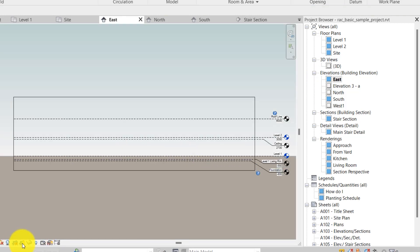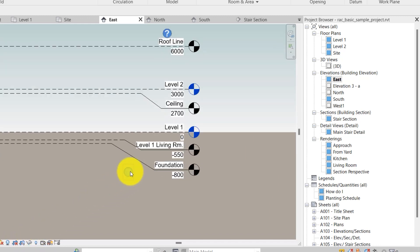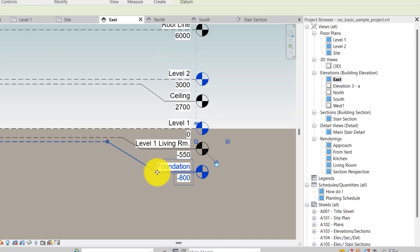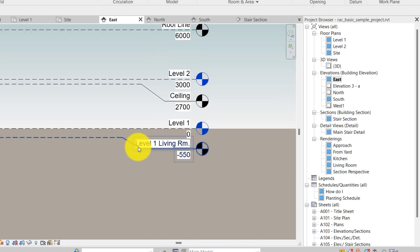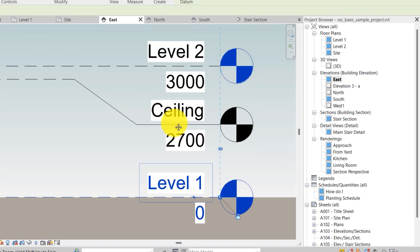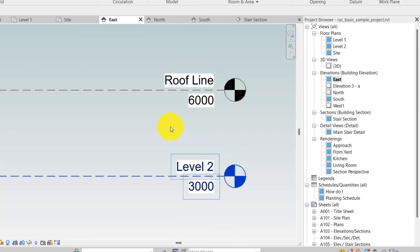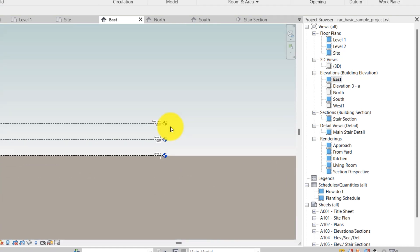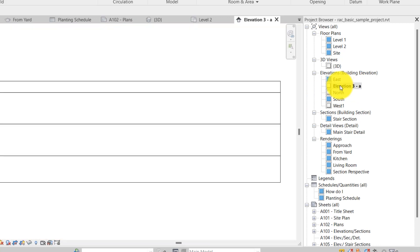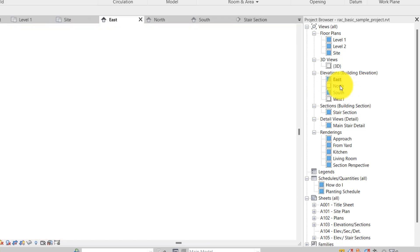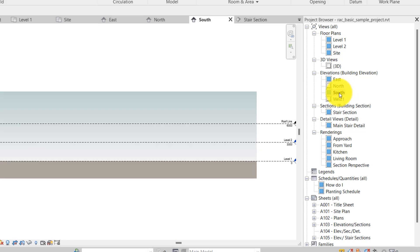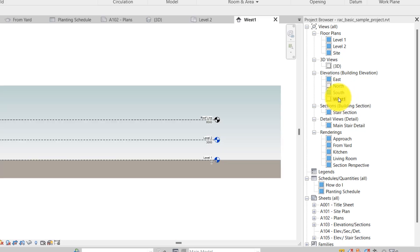The elevations are already on sheet, but I'm just going to make sure that the crop boundaries are not active and I'm not using them for anything. I might also want to adjust the elevations so that I just have the basic ones. So I'm going to delete these ones—I'll leave level one, delete the ceiling, leave level two, and leave the roof line as the three basic elevations I want.